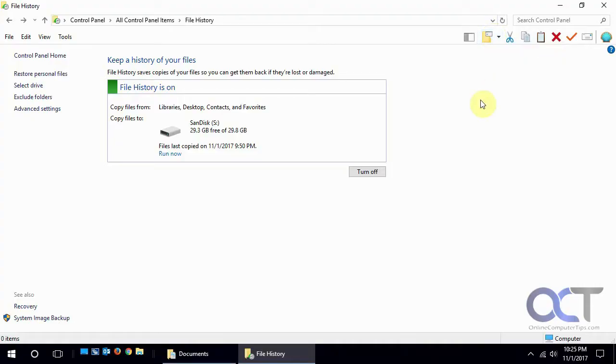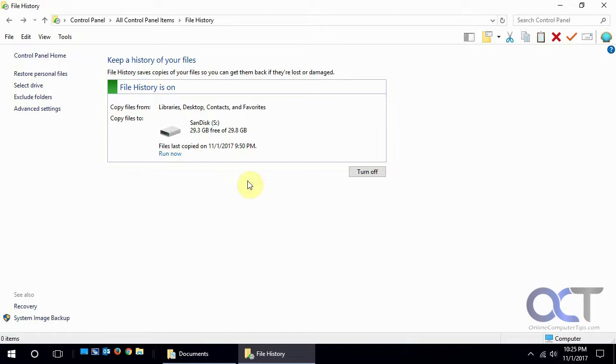Hi, in this video we're going to talk about Windows 10 file history. File history is kind of the replacement for shadow copy slash previous versions where it'll automatically make backups of changed files at increments that you could specify, so if you need to go back and recover an older version you could do so.